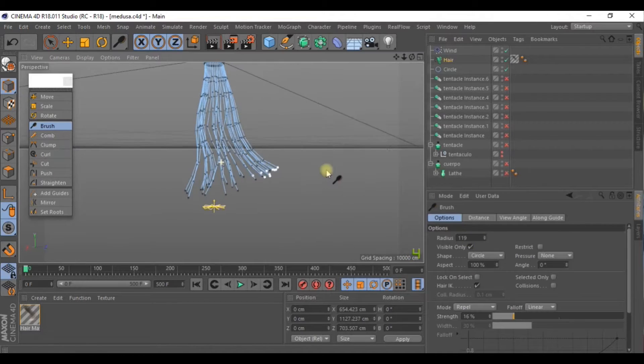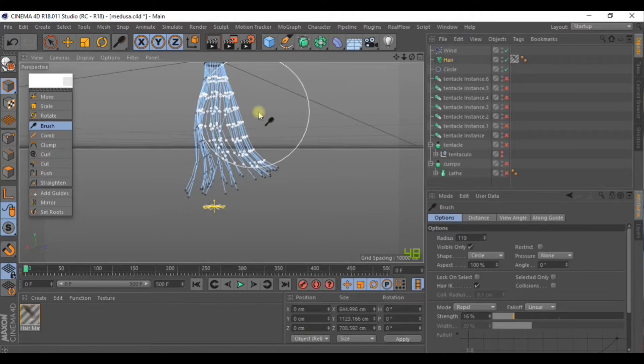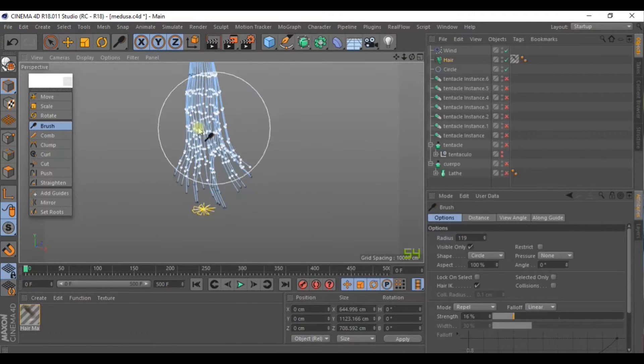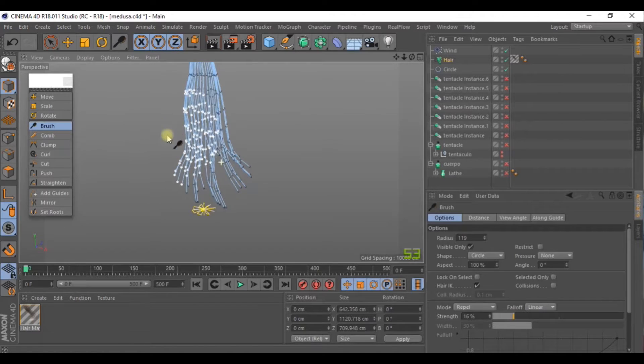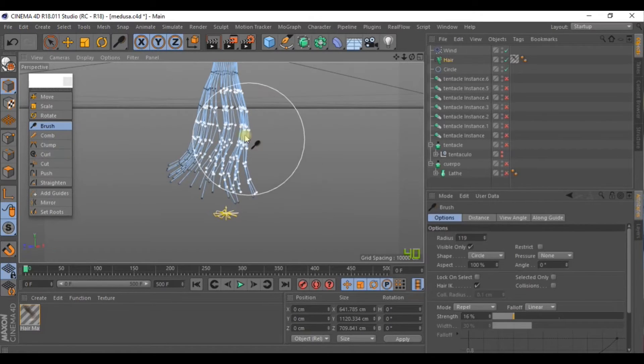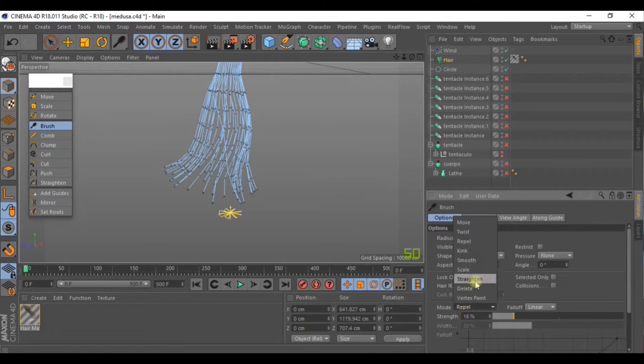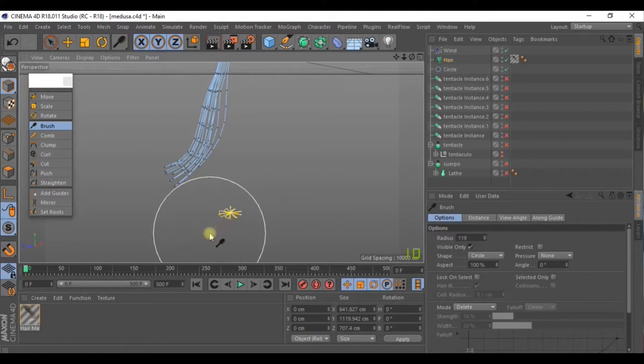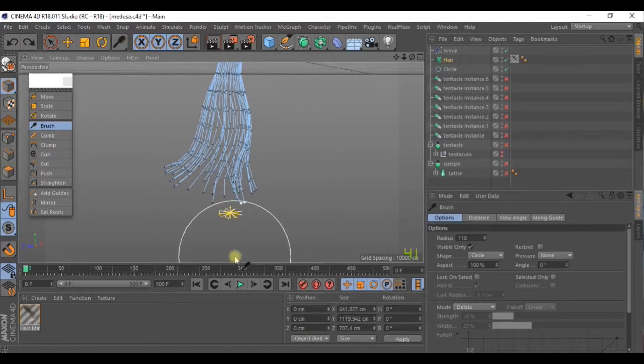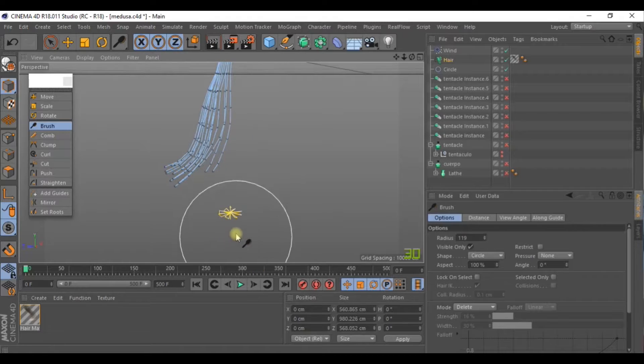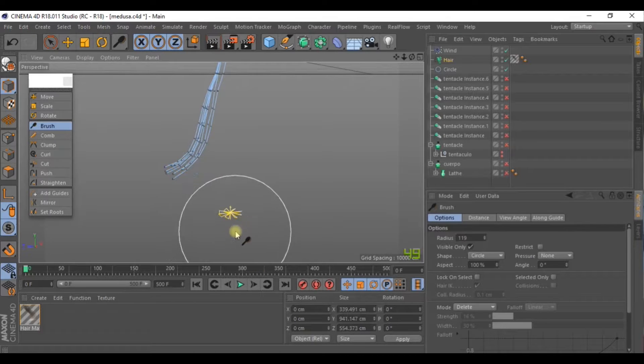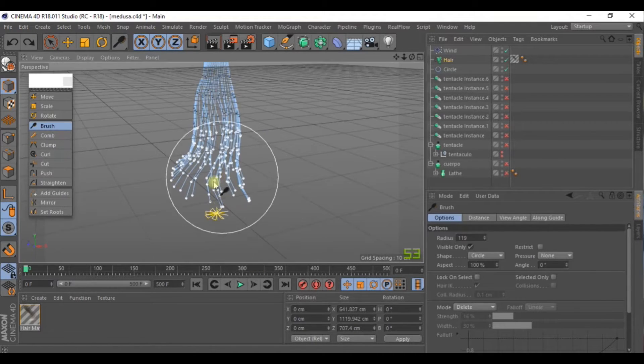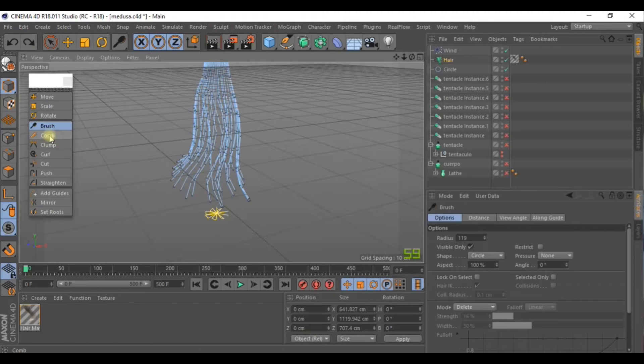Go to Mode, and for instance, in Repel, we can make some tentacles further away from others. Delete, and we can cut the hair. All of these are like brushes for the hair.